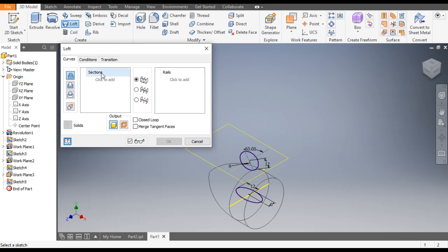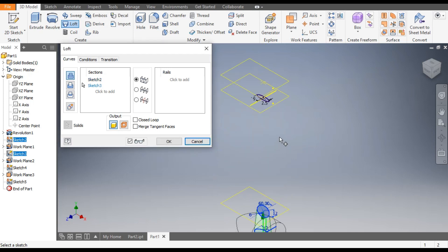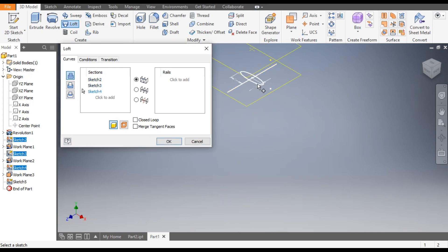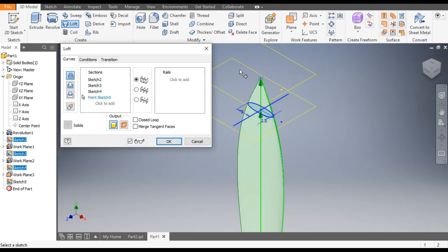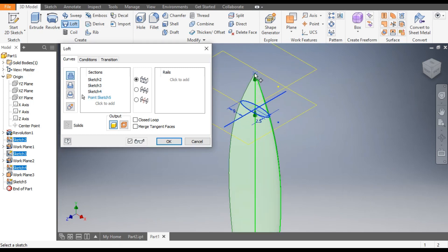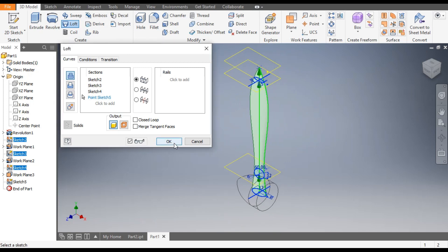Now go to the Loft command. It will ask you for the sections you want to loft. Select the first, second, and third, and then the tip. The point will always provide a tip in loft. Click OK.